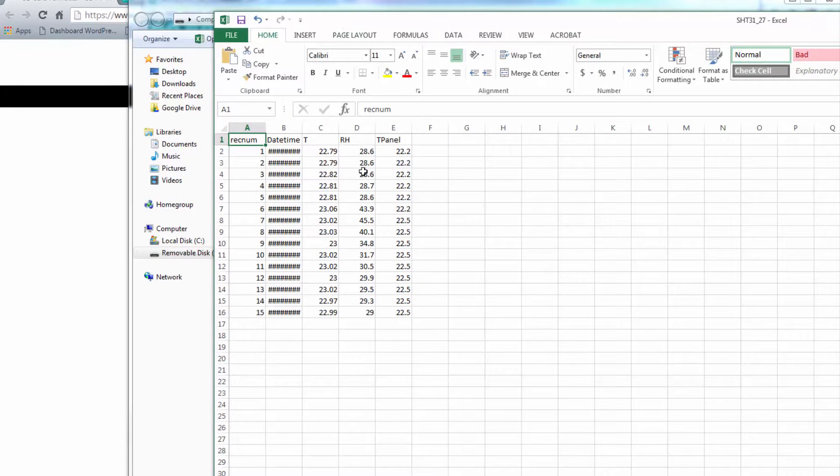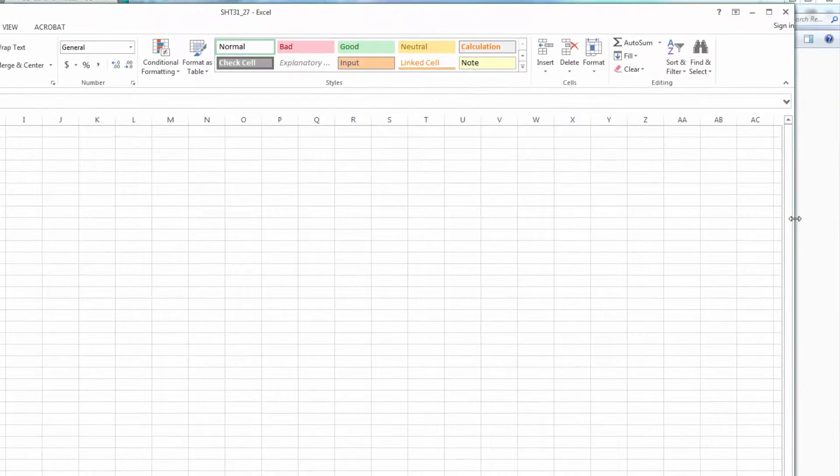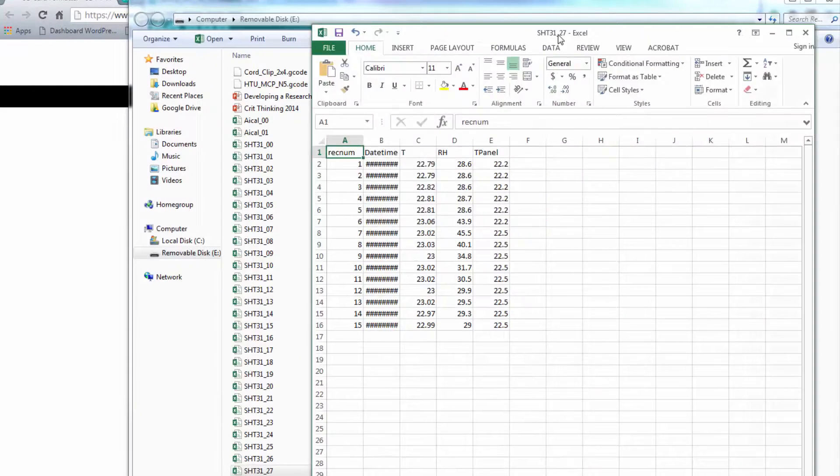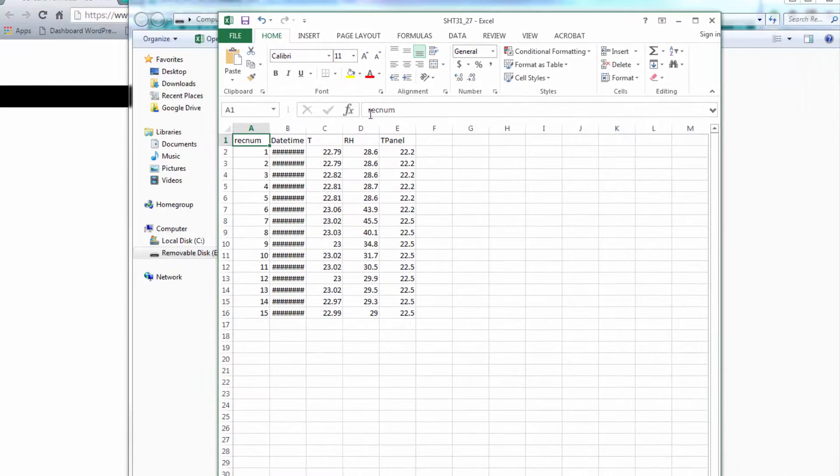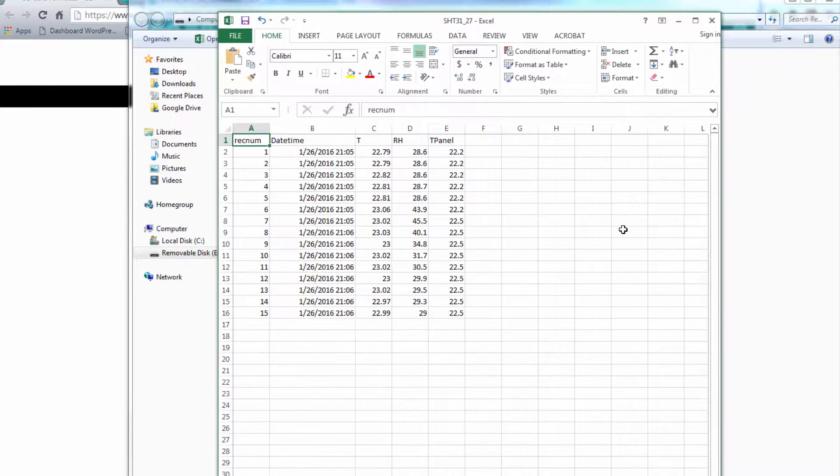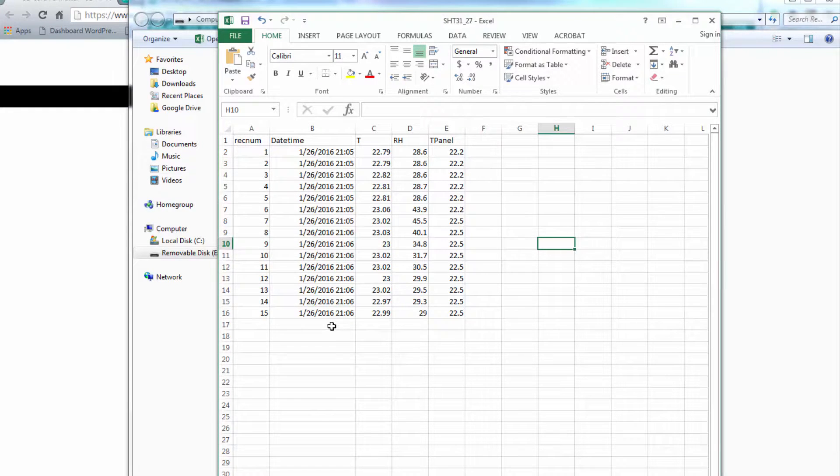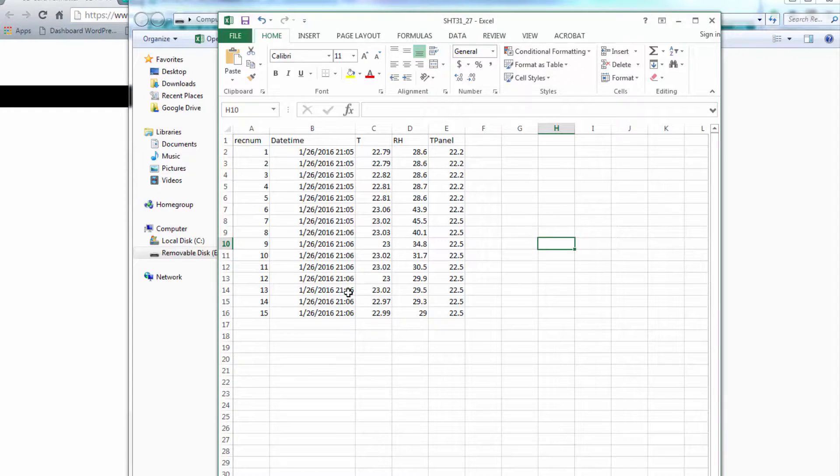And here's the data in Microsoft Excel. Get this formatted a little better. And it looks like everything's okay. There's our record number, date, time, temperature, relative humidity, and panel temperature.